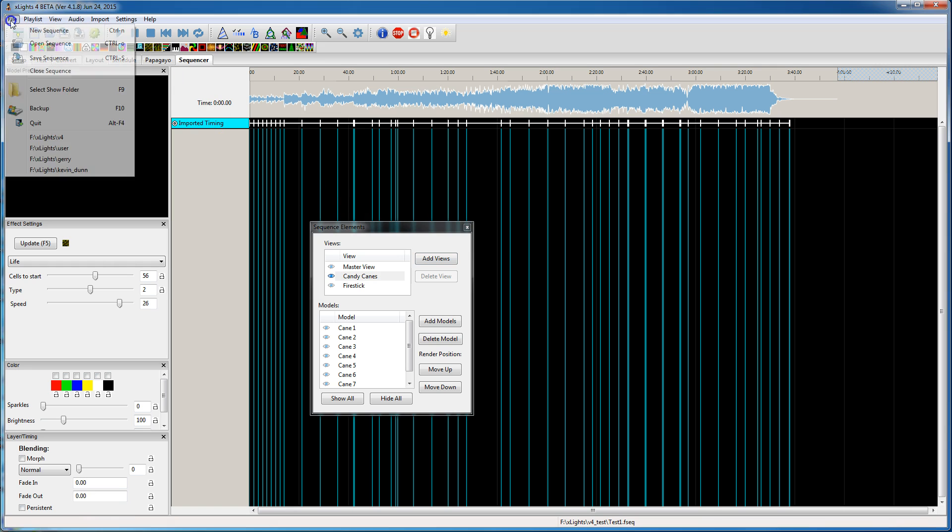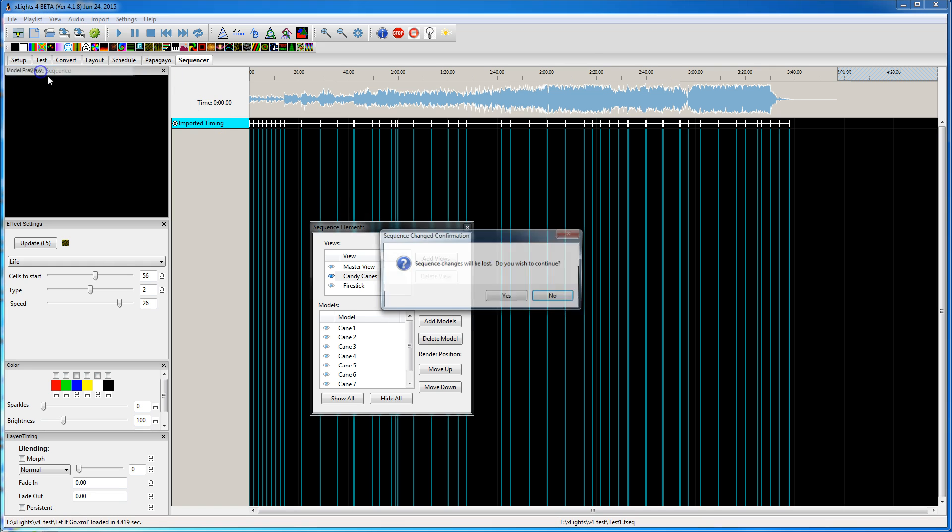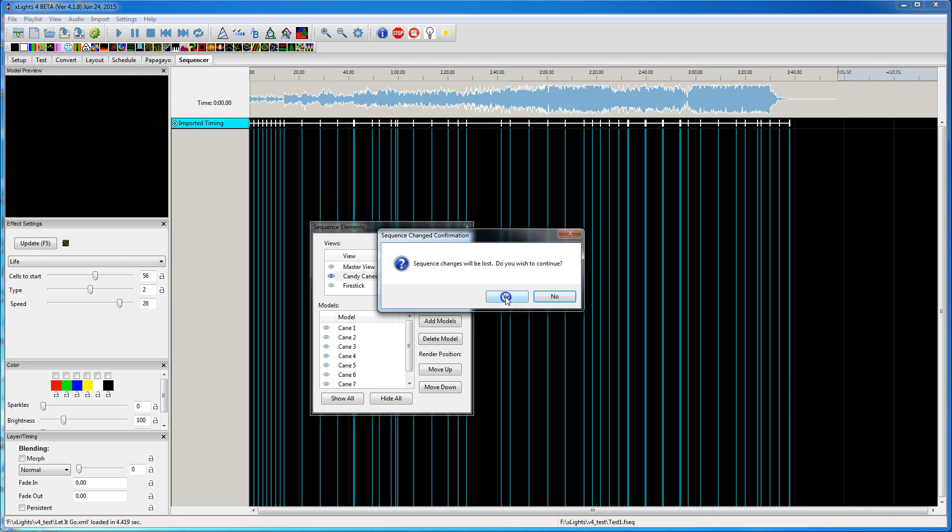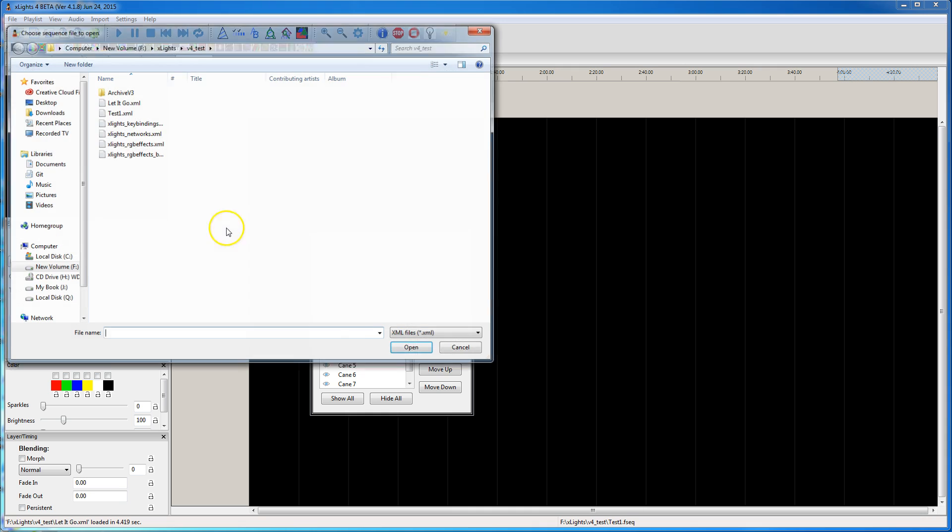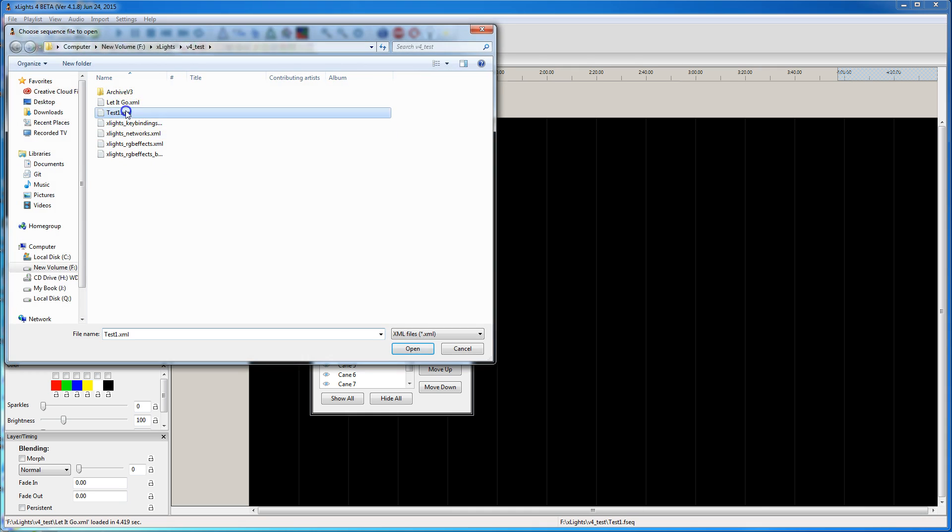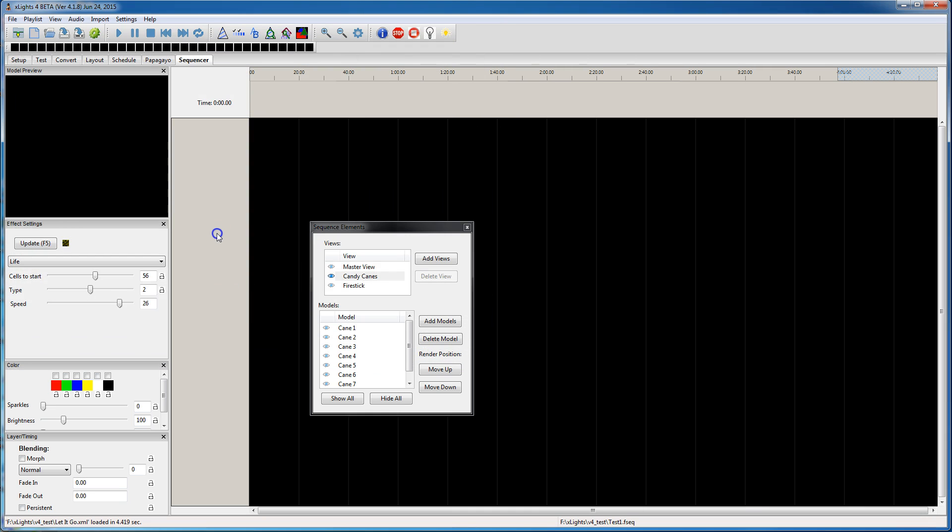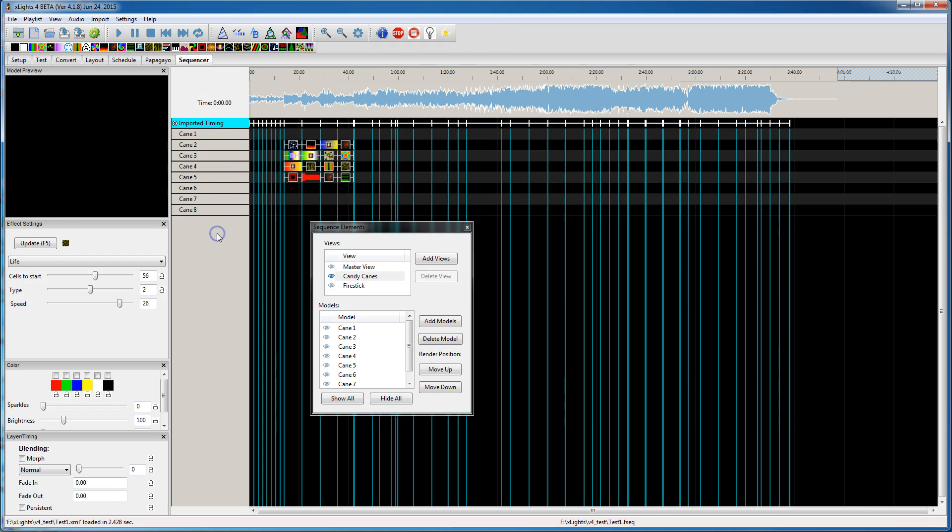And then open up the test one that I saved. Now you'll see the candy canes because when I saved that sequence, those candy canes were visible.